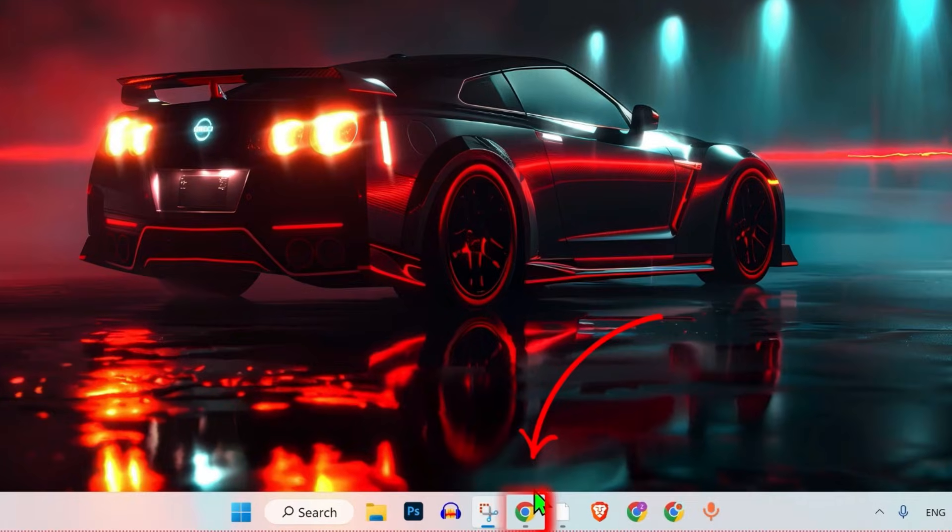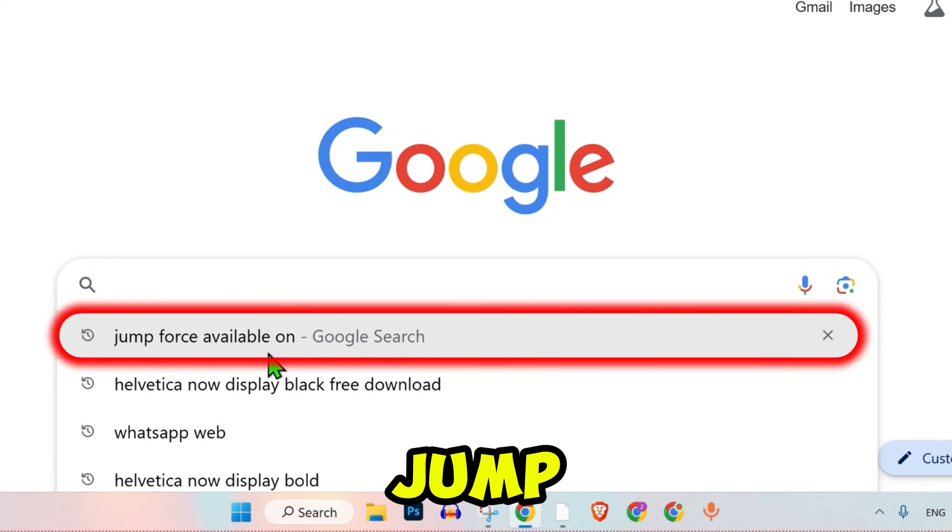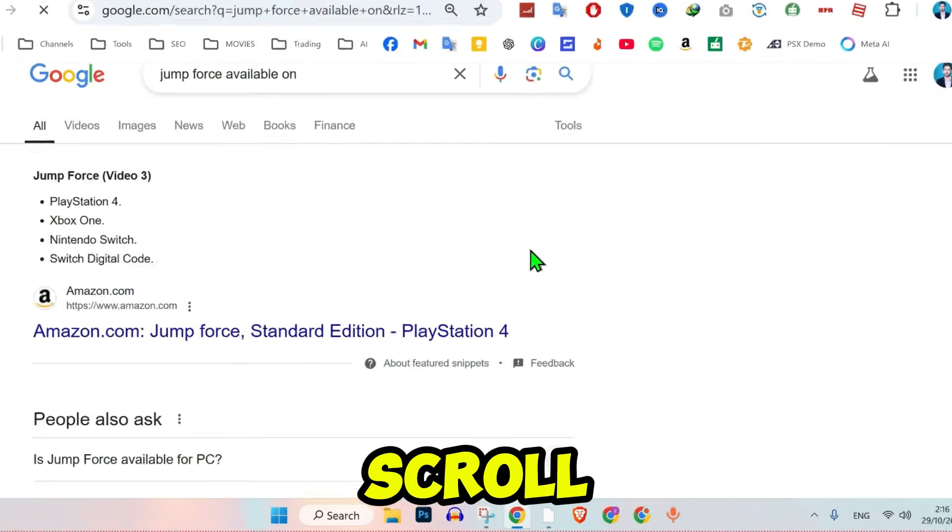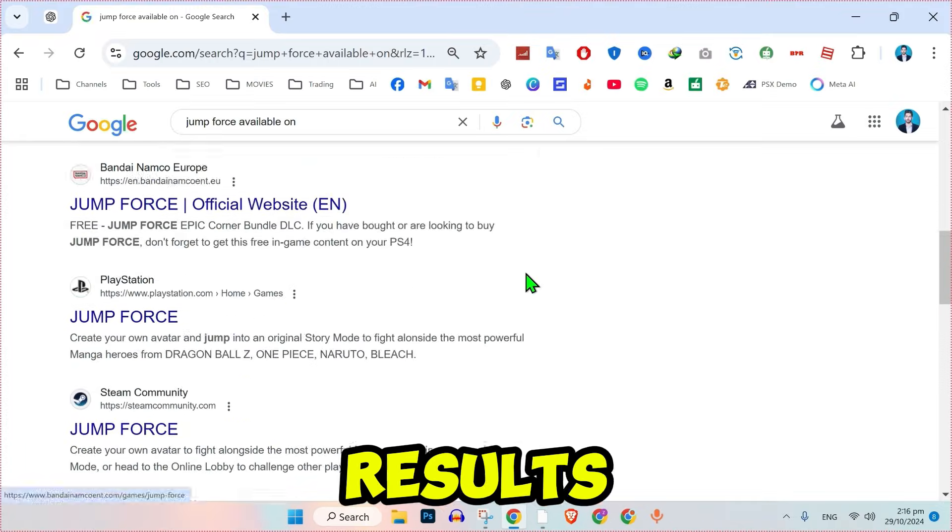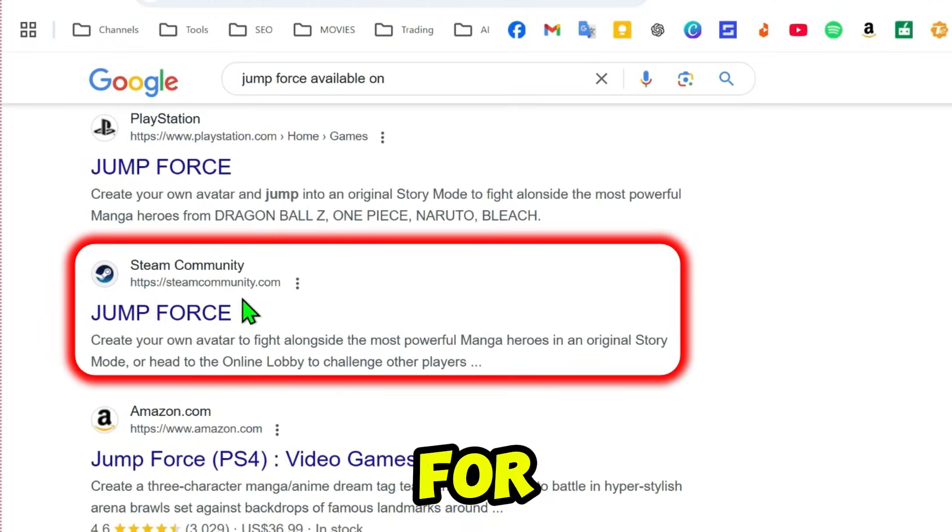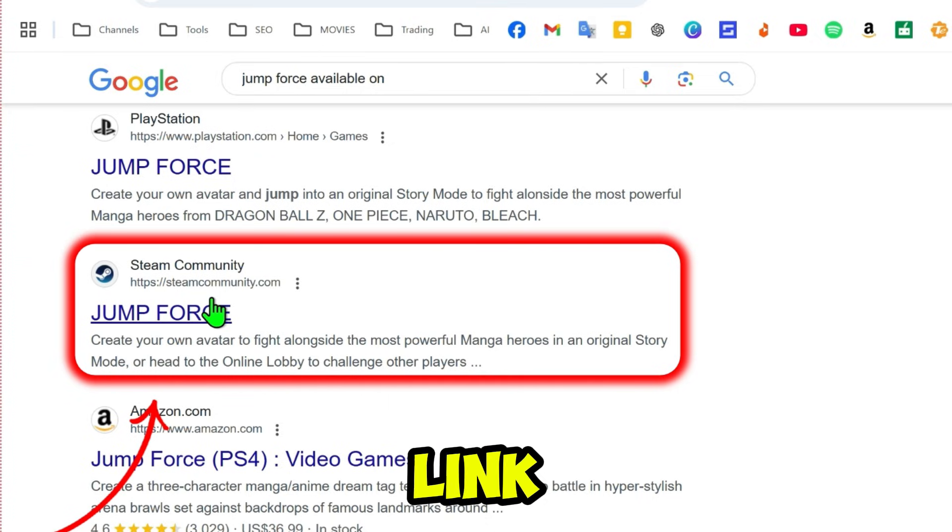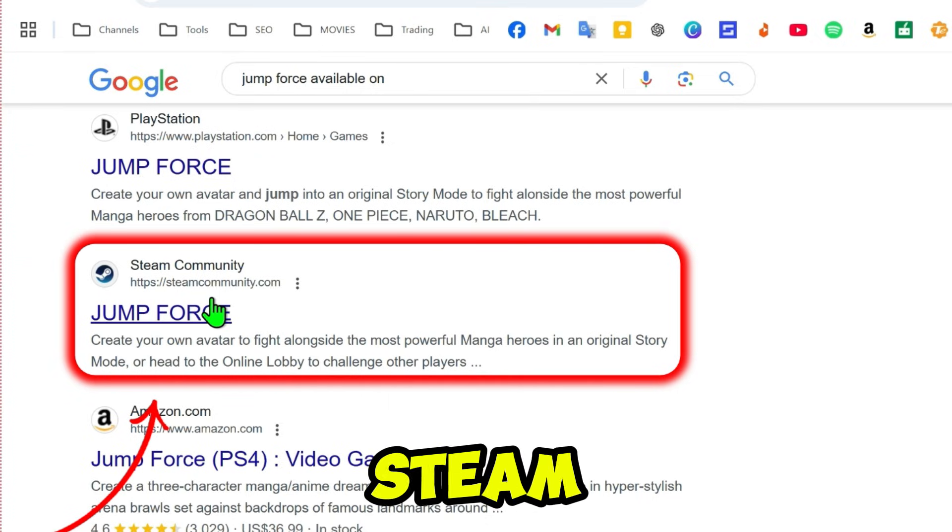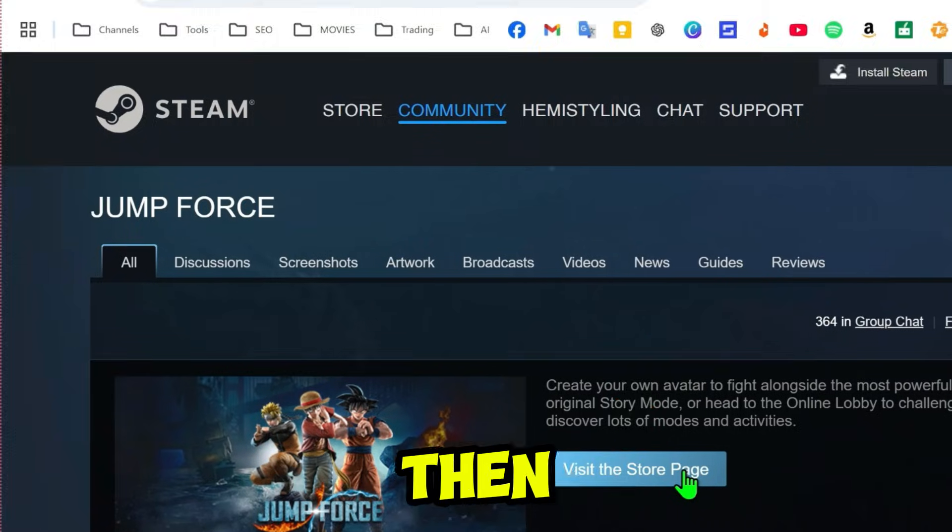Open your preferred web browser, type JumpForce Steam in the search bar. Scroll through the search results and look for the Steam link. Click on the Steam link to access the Steam community.